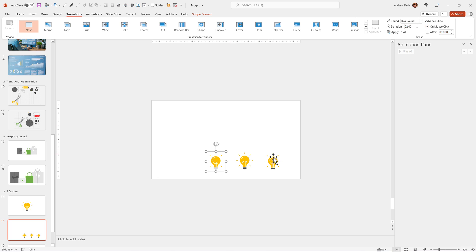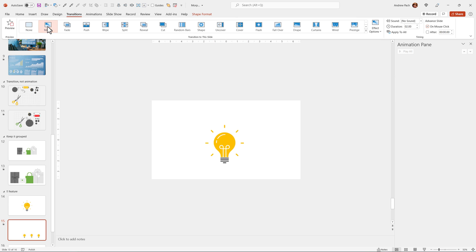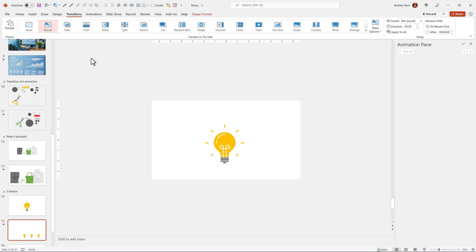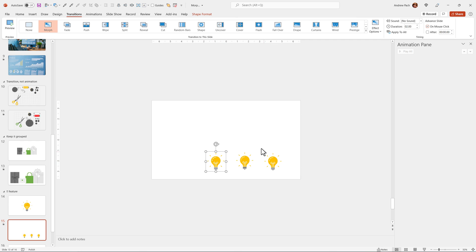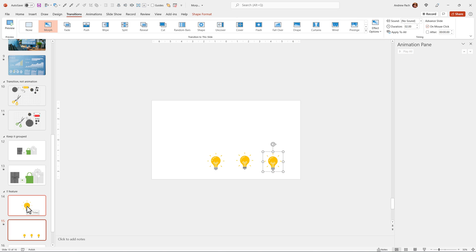Will it morph icon number one, icon number two, or icon number three? I'm not even sure. The last one, but okay. So it morphs the last one, but what about these? I wanted, personally, that the first one will be morphed. What can you do here?